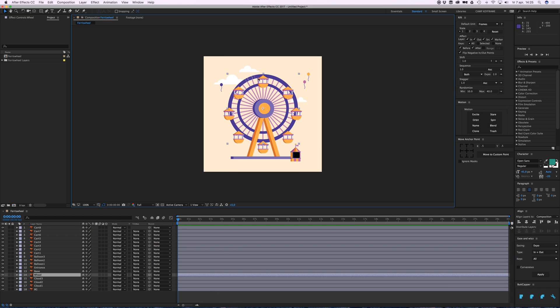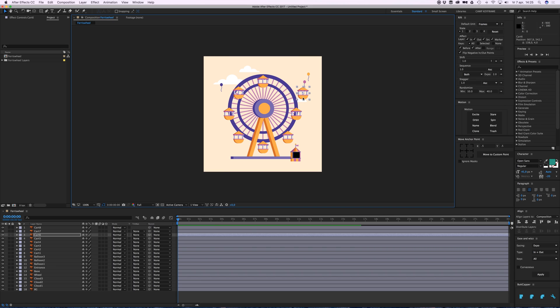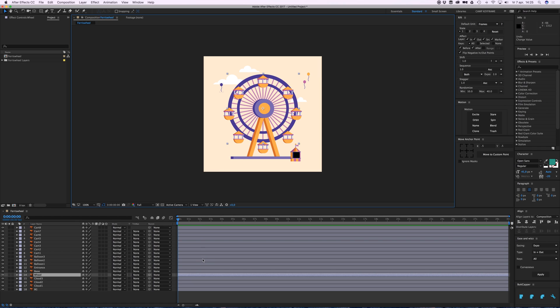...rotate this wheel around, and the cards need to follow it, but they are separate layers. First, go to the rotation. Press R on your keyboard to open it up, and click the stopwatch to create a keyframe.